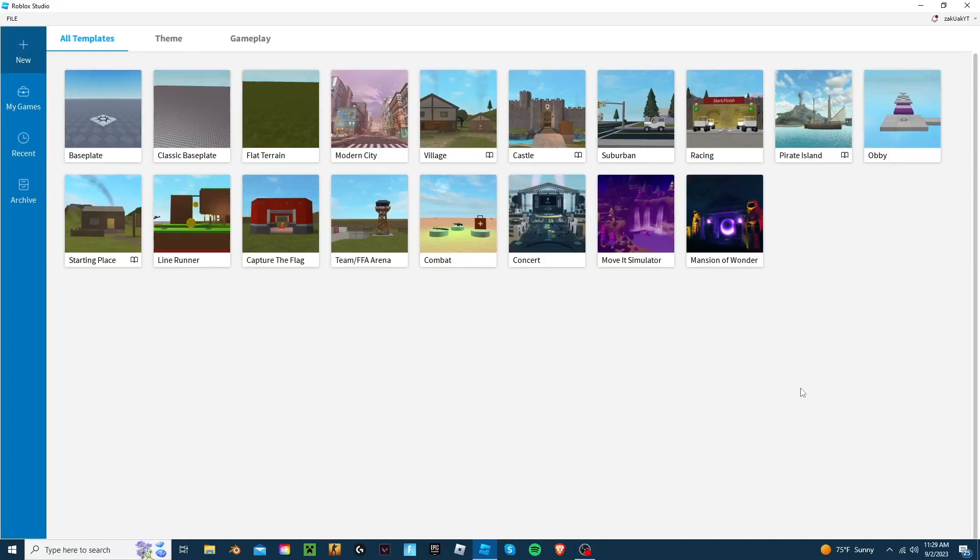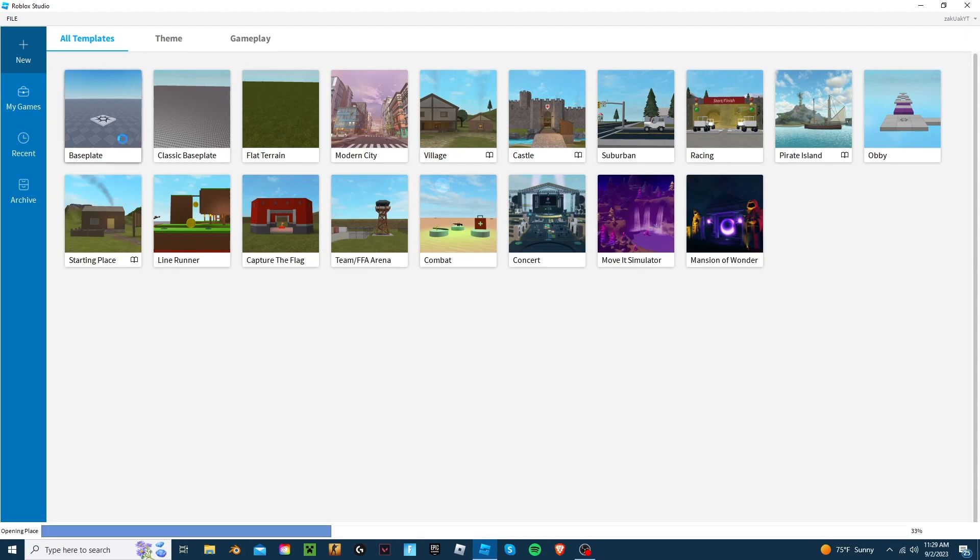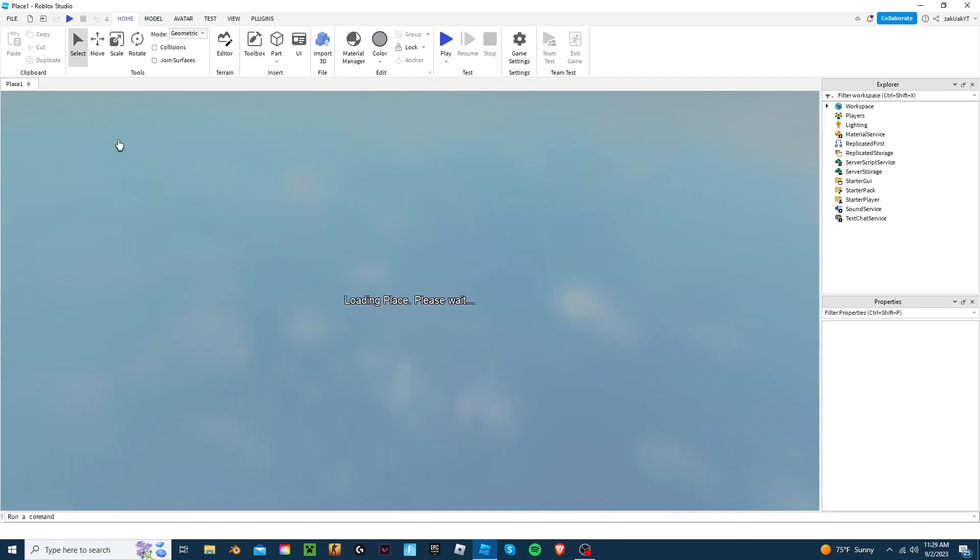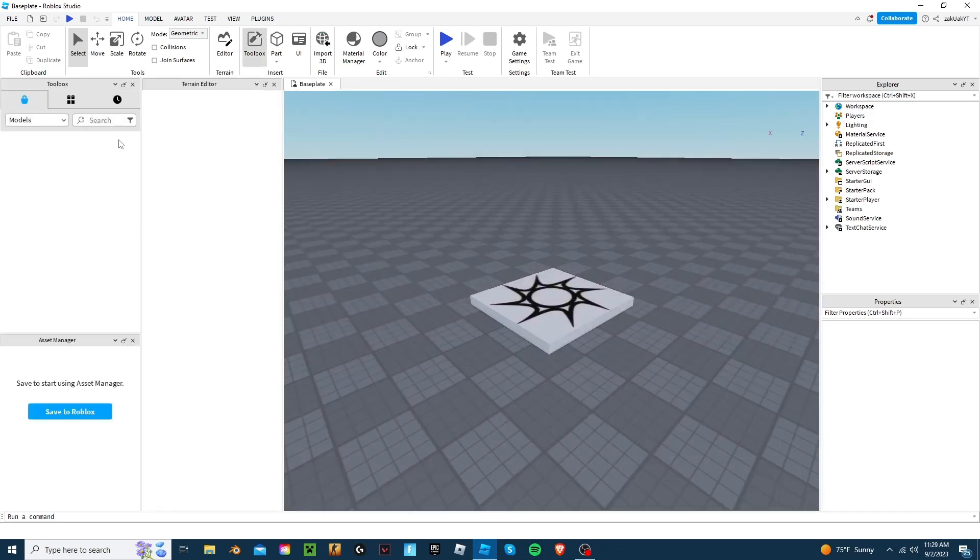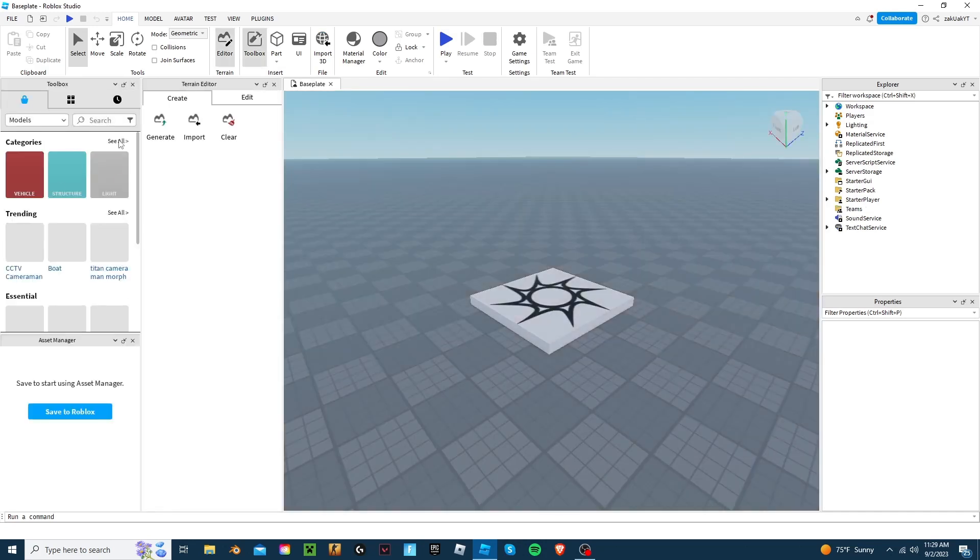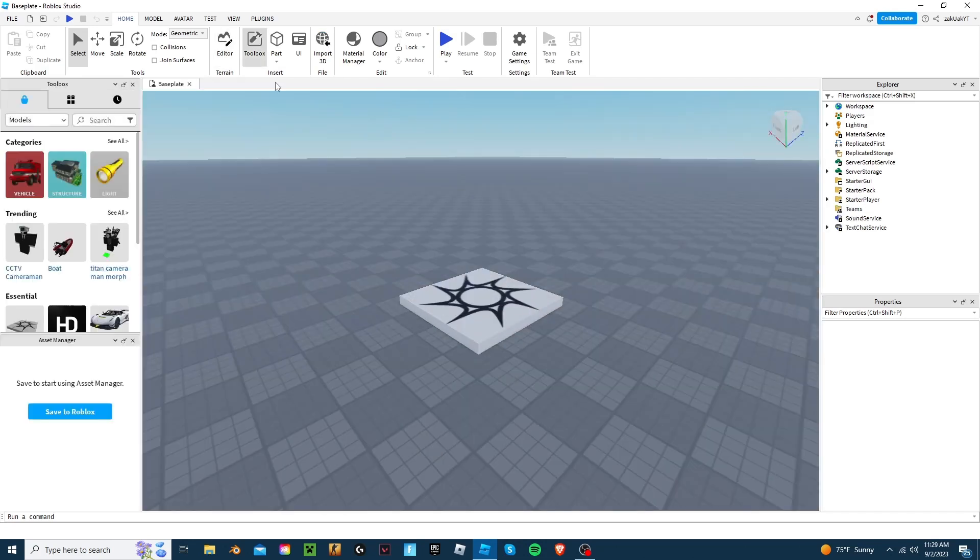First, load the world you want to make this coin in. I'll just make a new one.